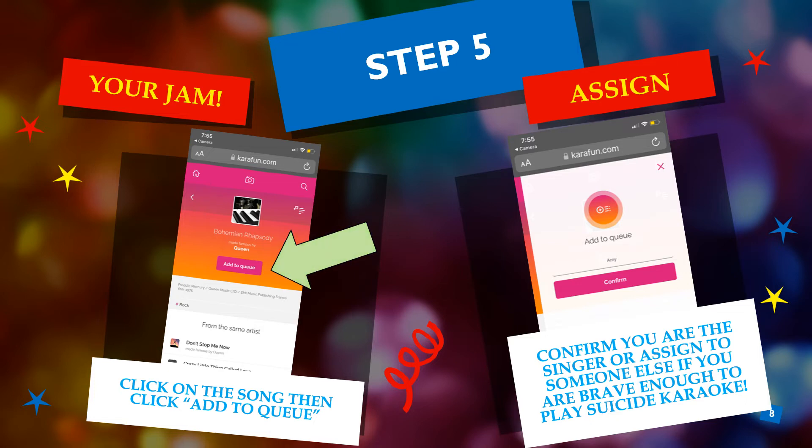It'll ask you for your name. If you're brave enough, type someone else's and play Suicide Karaoke.